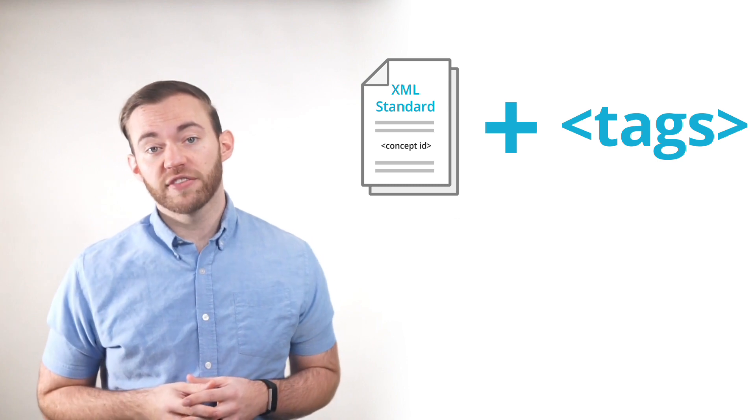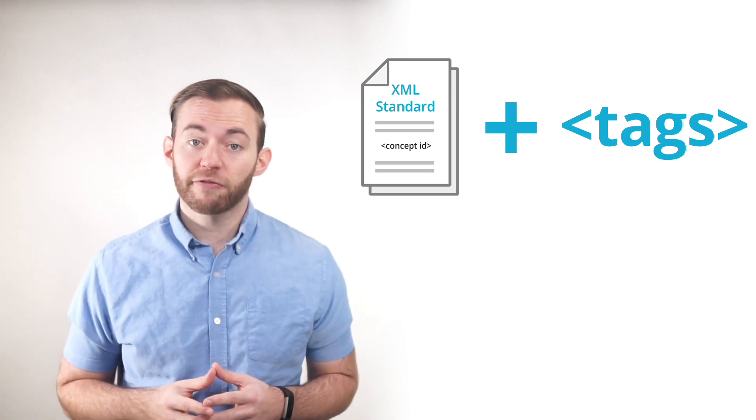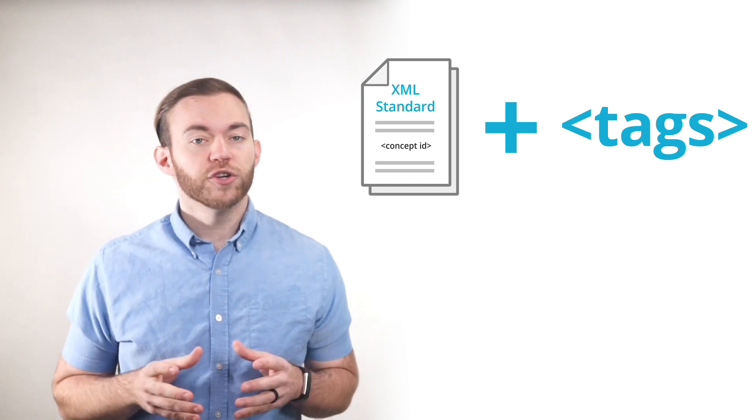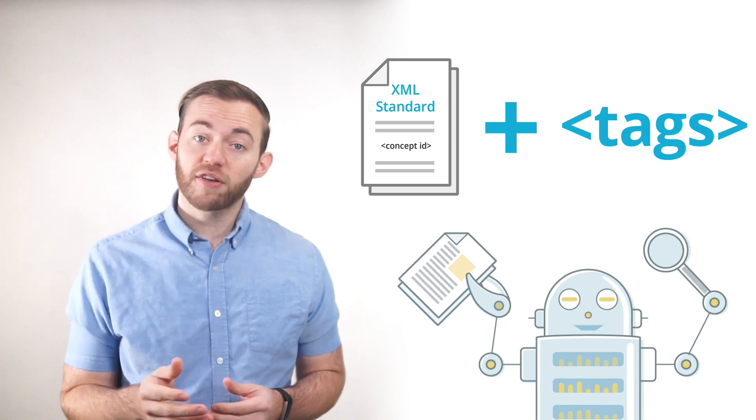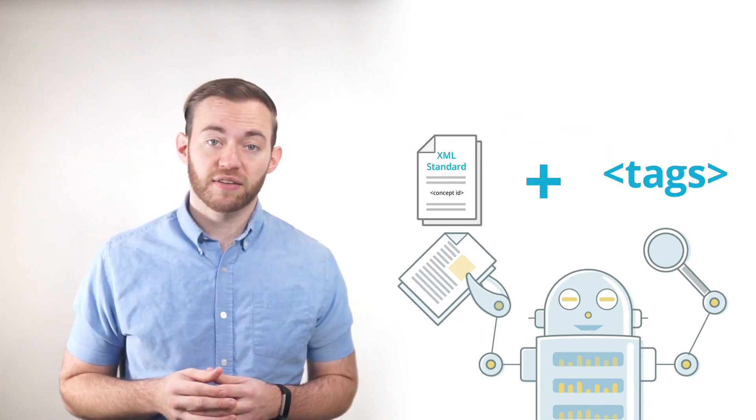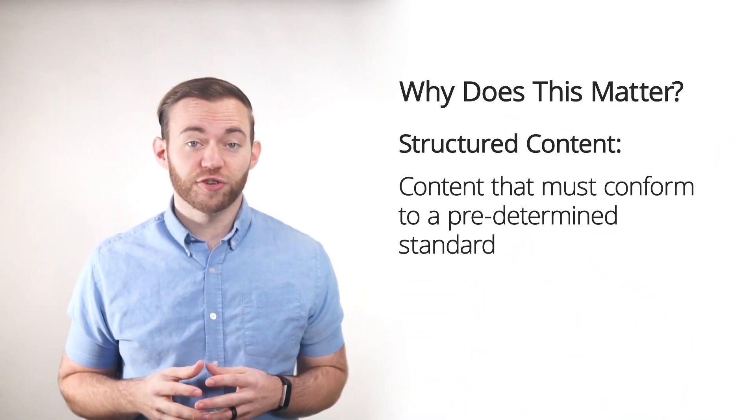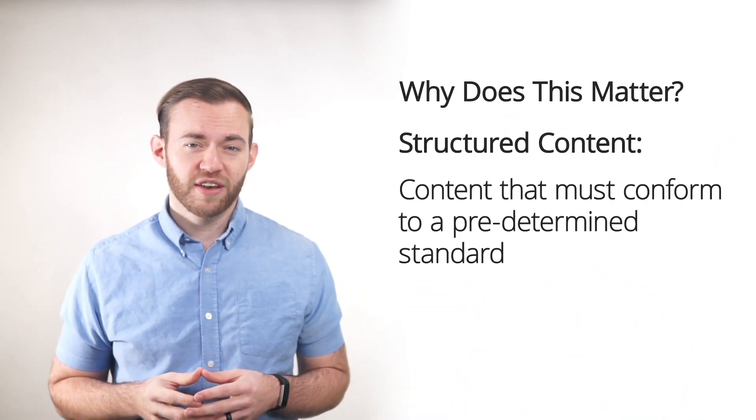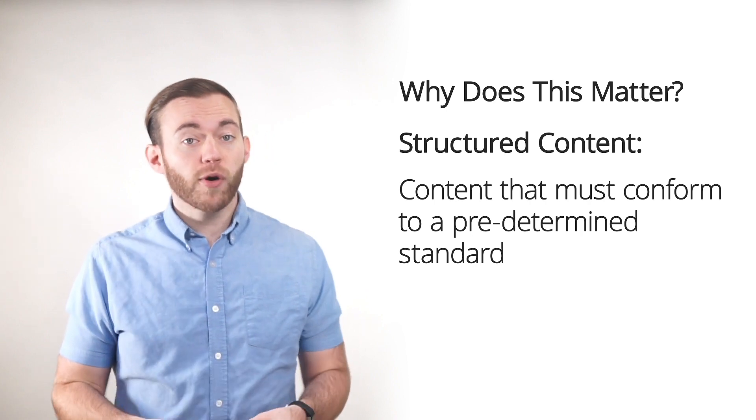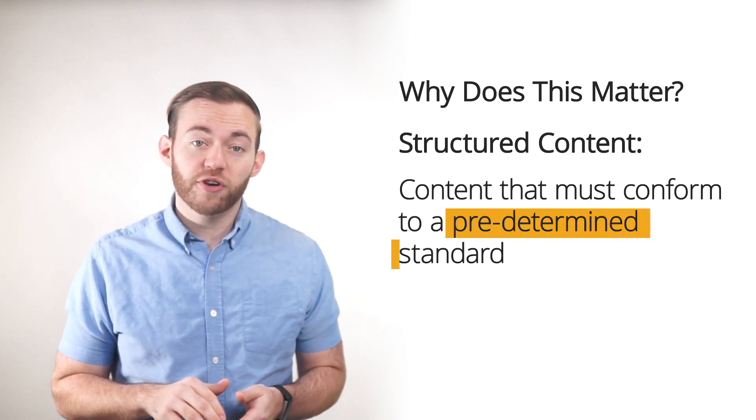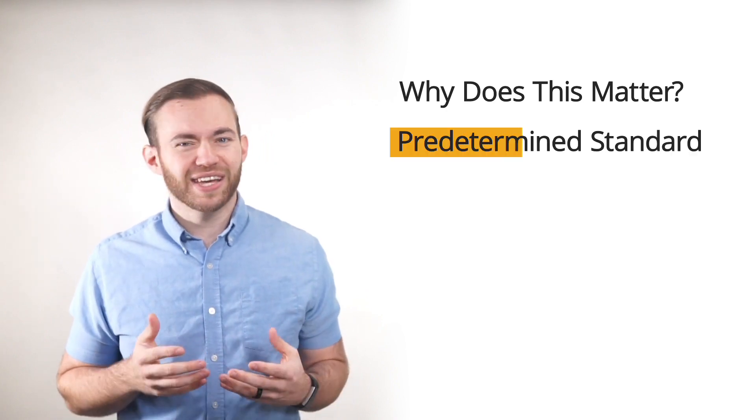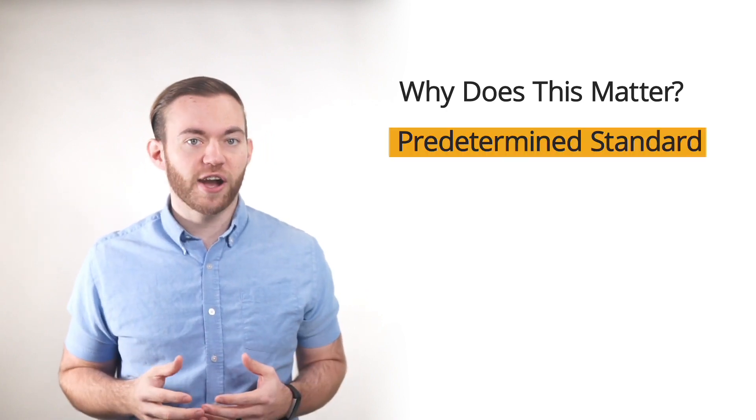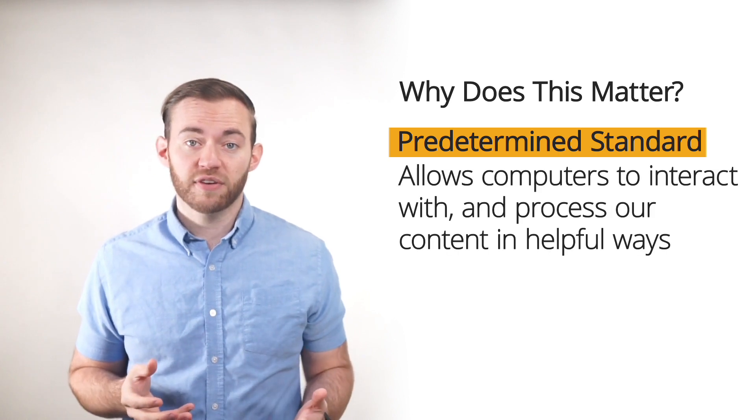If you write your content within a structured XML framework, your computer understands how to process your content. Now we understand what structured content is. It's our content that conforms to this predetermined standard, so that computers can actually interact with our content in helpful ways.